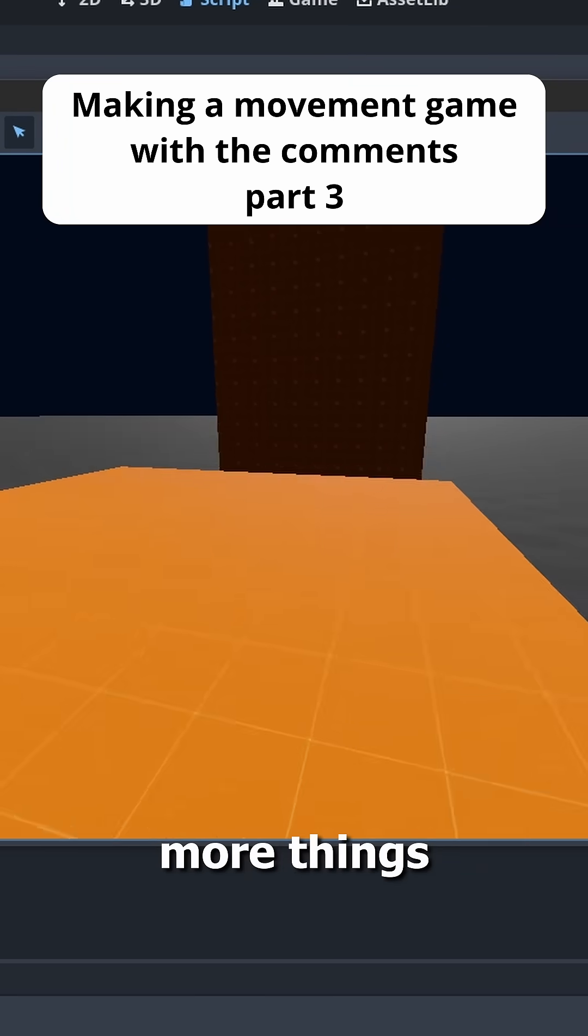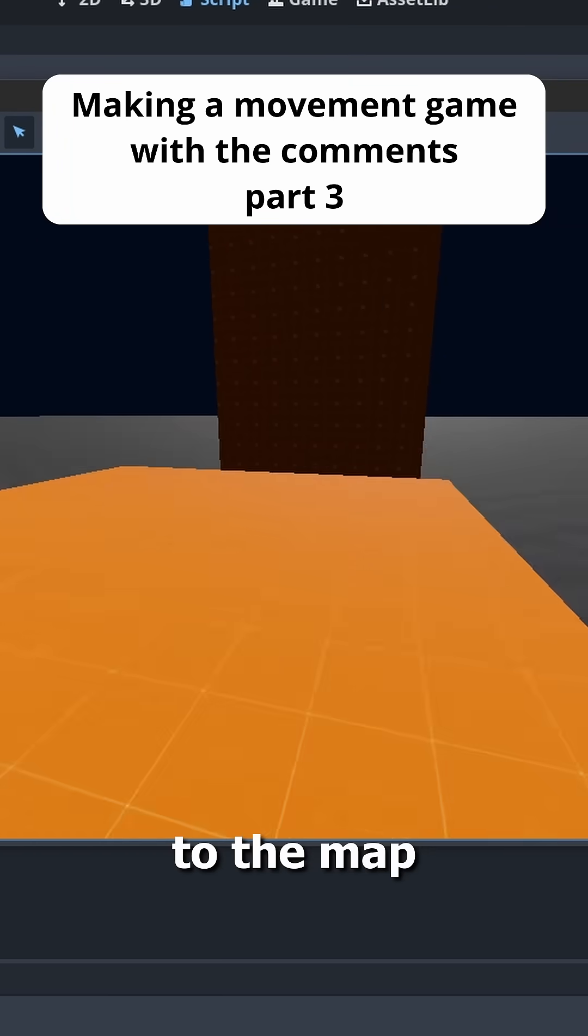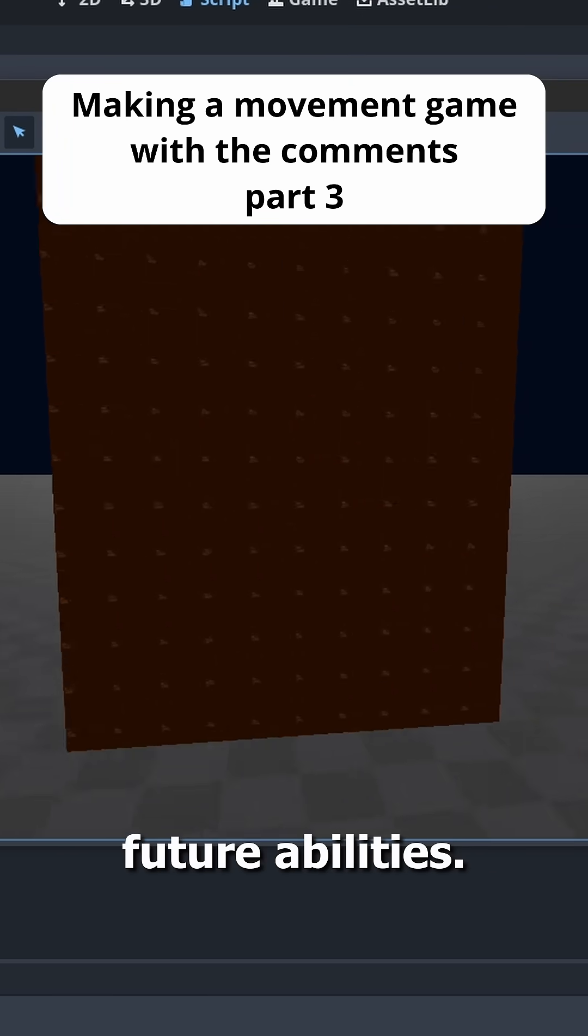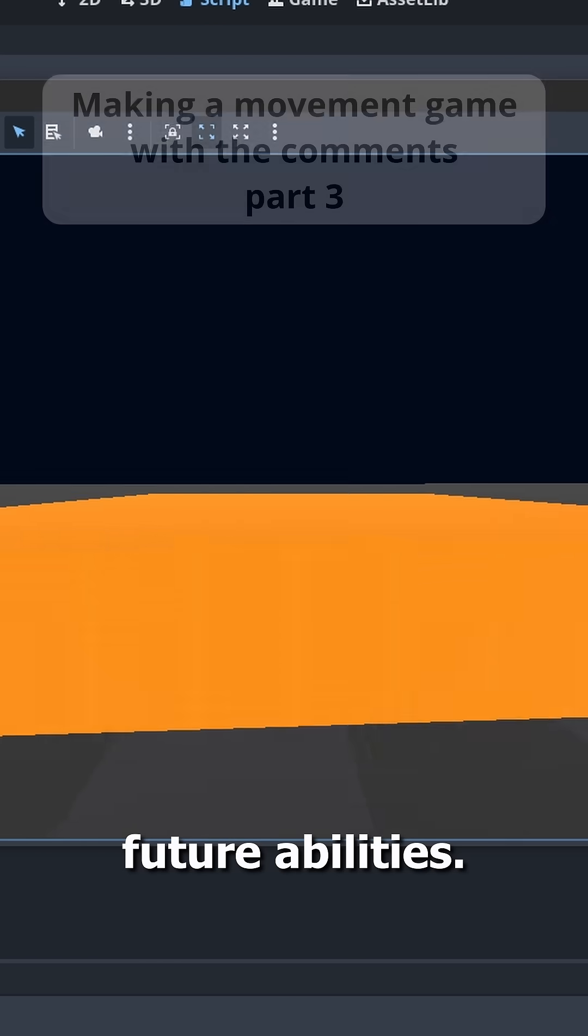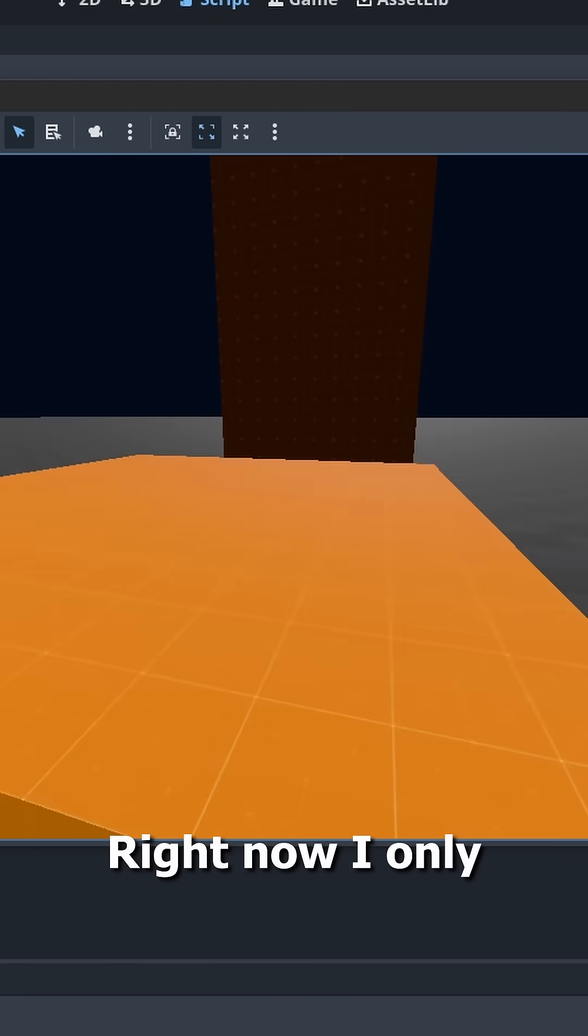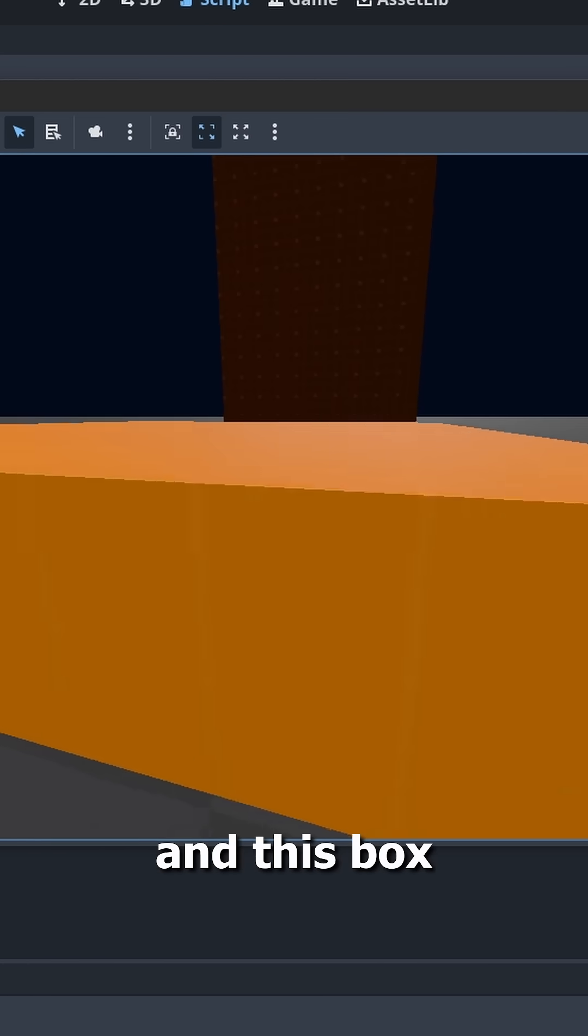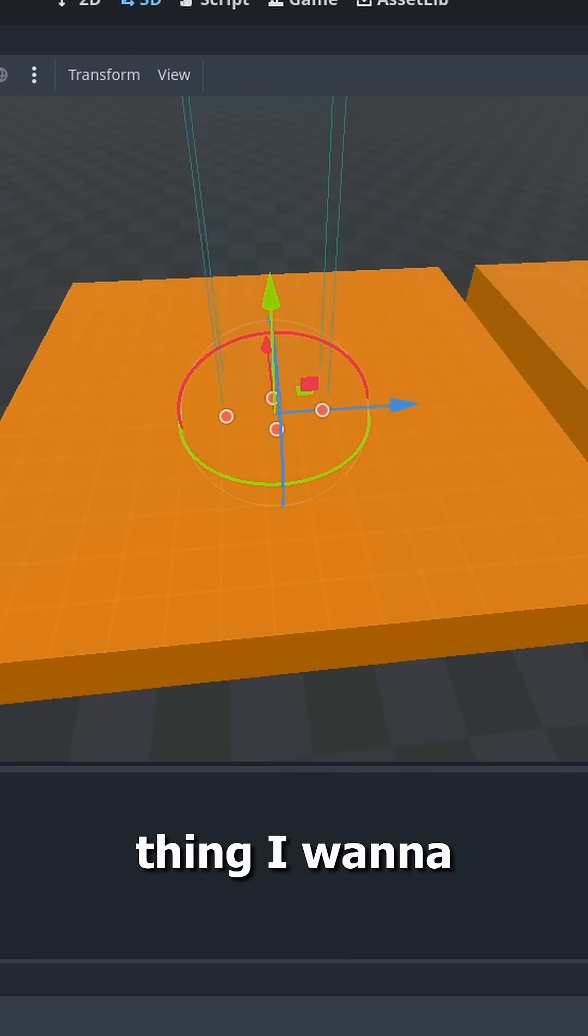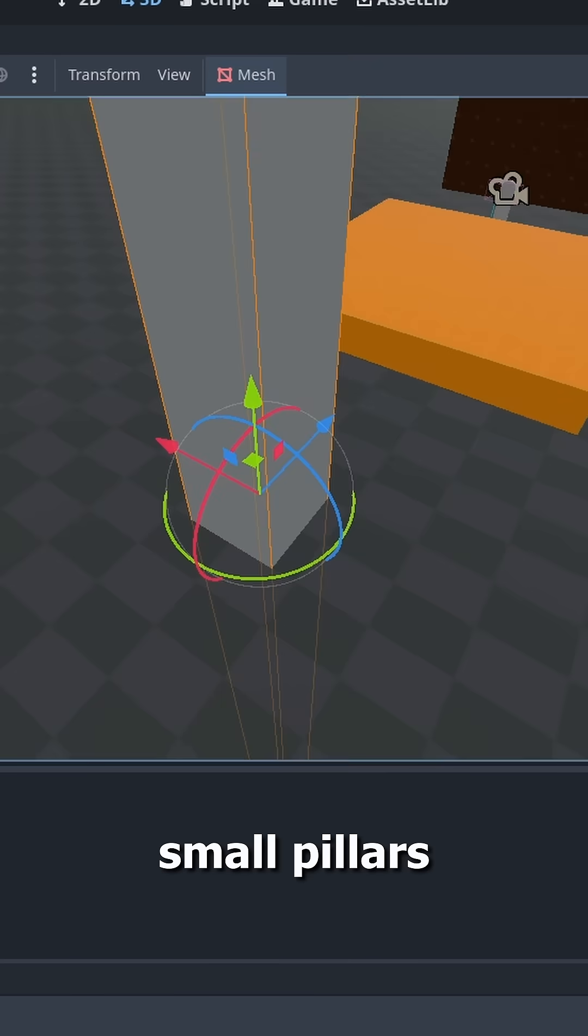Today I decided I should add more things to the map so I can have an easier time testing future abilities. Right now I only got this pillar and this box, so the first thing I want to do is